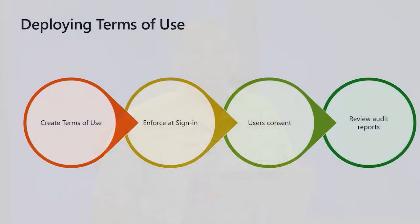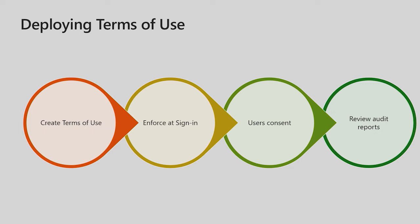Next, we're going to talk about how to deploy a terms of use. The first step would be to create the terms of use, which consists of adding a PDF document and tagging that with a name and a language. Next is going to be enforce that terms of use via conditional access policies. Once that conditional access policy is enforced, end users in scope of that policy will now be required to accept and agree to those terms prior to getting access. Once an end user has consented or accepted that terms of use, the admin can view auditing reports to see which user accepted what terms of use when.